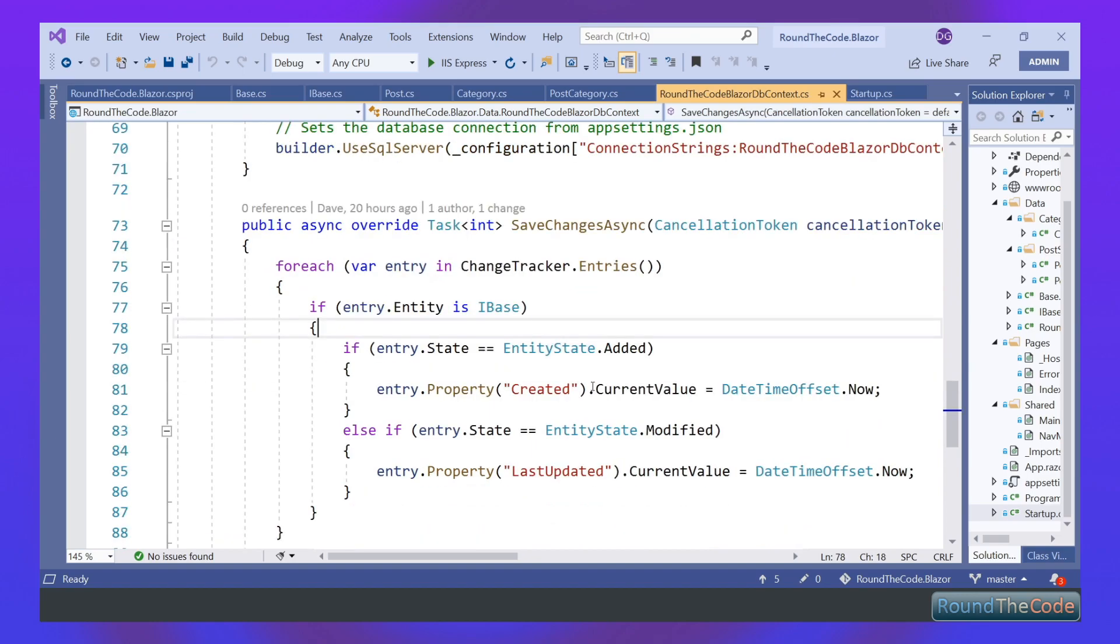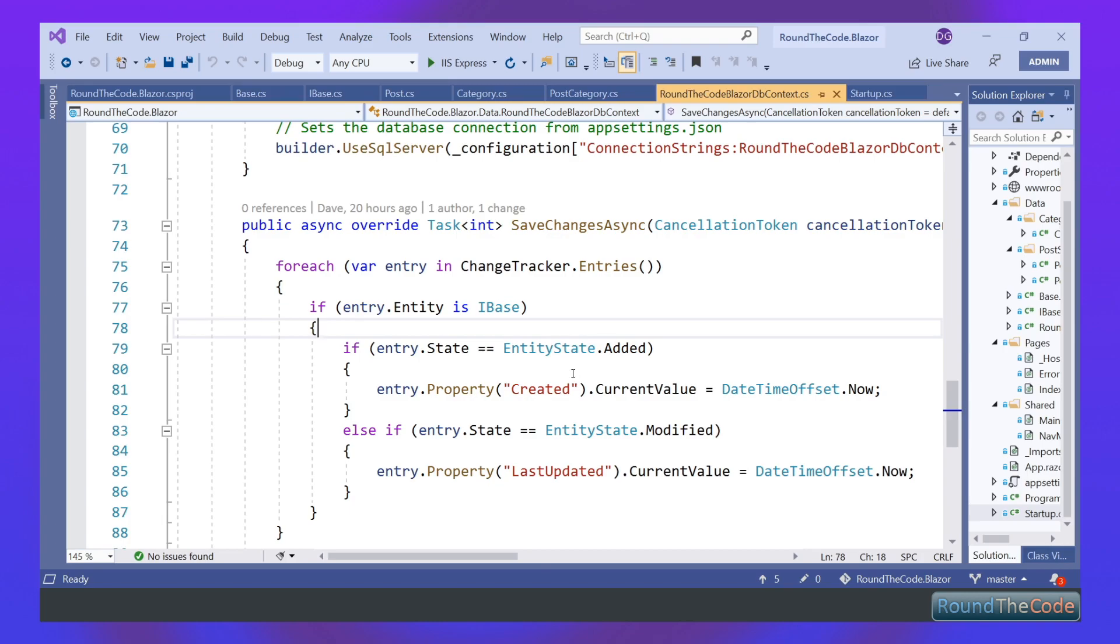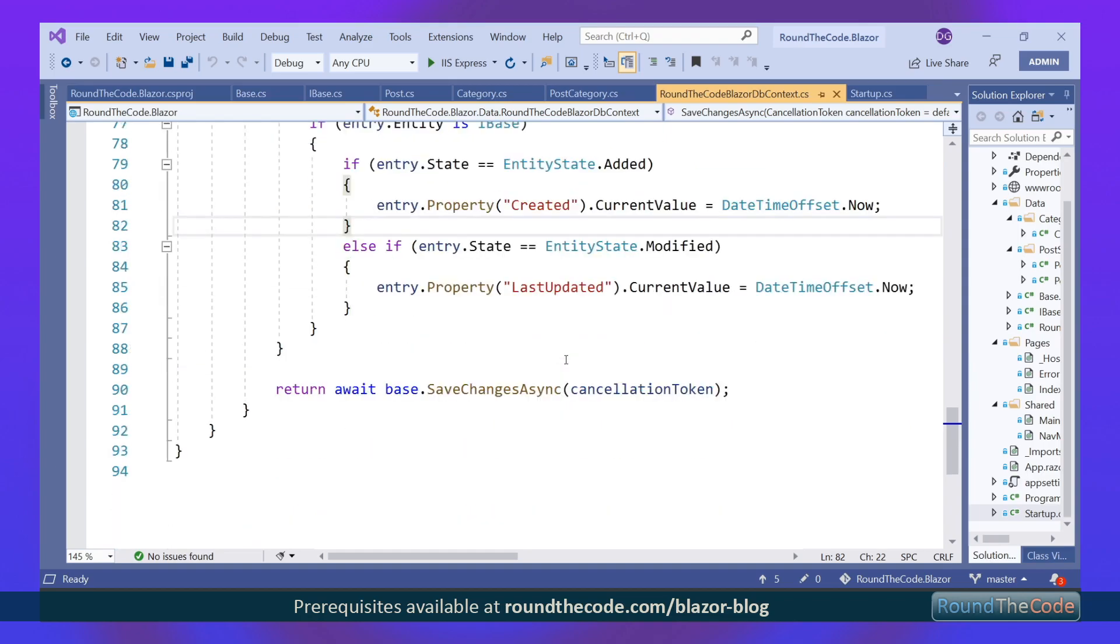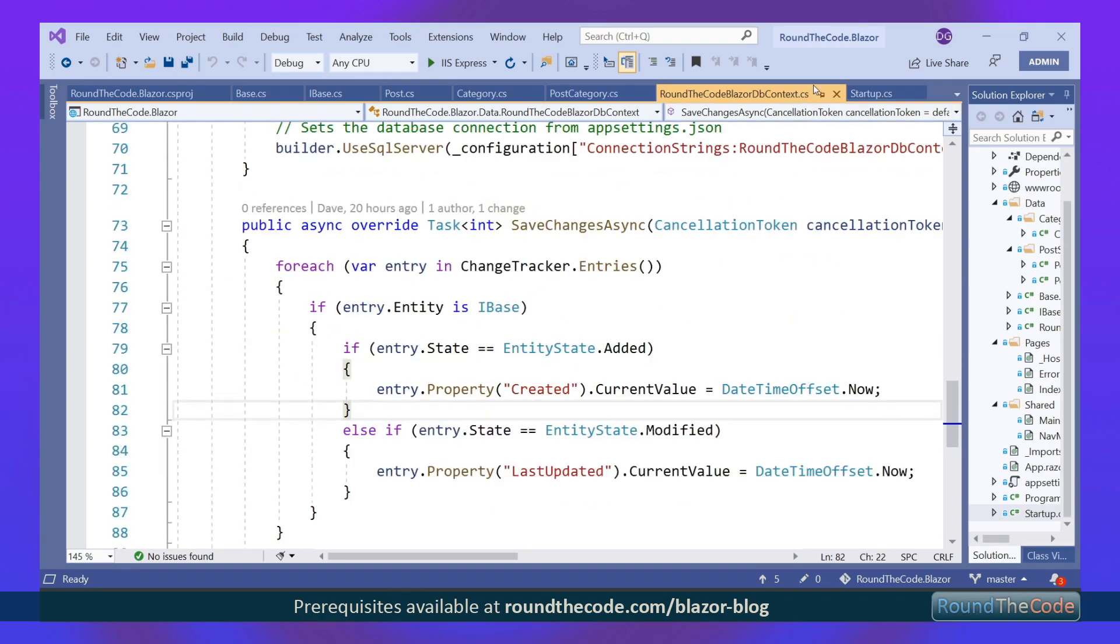And one final thing is that we're overriding the SaveChangesAsync. All this is doing is looking at Entity Framework's change tracker property. It's seeing if each entity is an IBase. If it is and it's added, it will populate the created date to today's date, and it'll do the same if it's being modified.